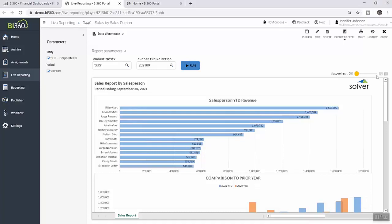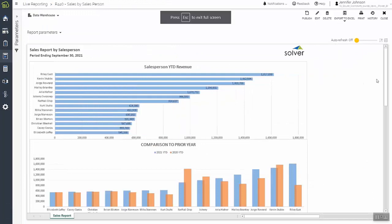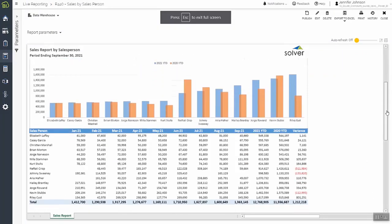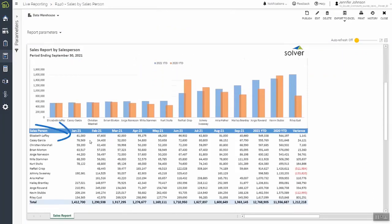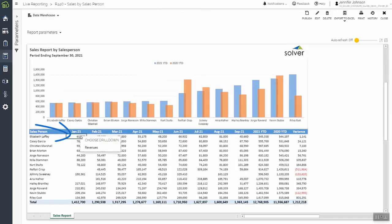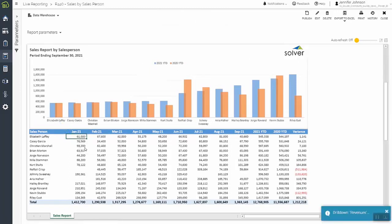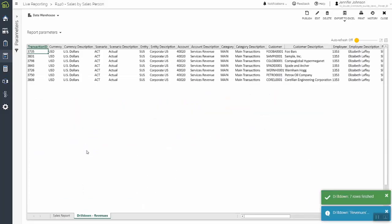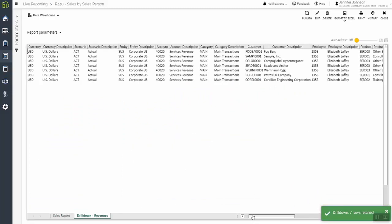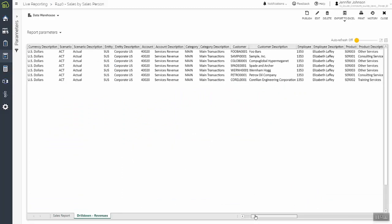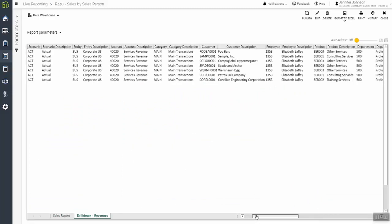Here, she sees revenue information laid out in standard columns and rows, by salesperson, by period. When she sees a value that she'd like to analyze further, she can right-click and drill down to view underlying transactional details from the source system — such as customer and product transactions. This allows her to complete her analysis by isolating the variance and to take the action needed to improve performance.